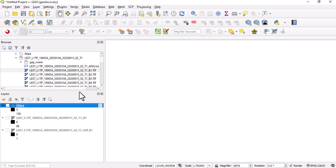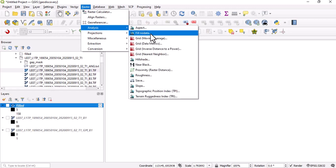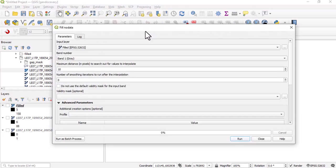We'll just go back to Raster, Analysis, and Fill No Data. In that case, you have to click on this place: Run as Batch Process.